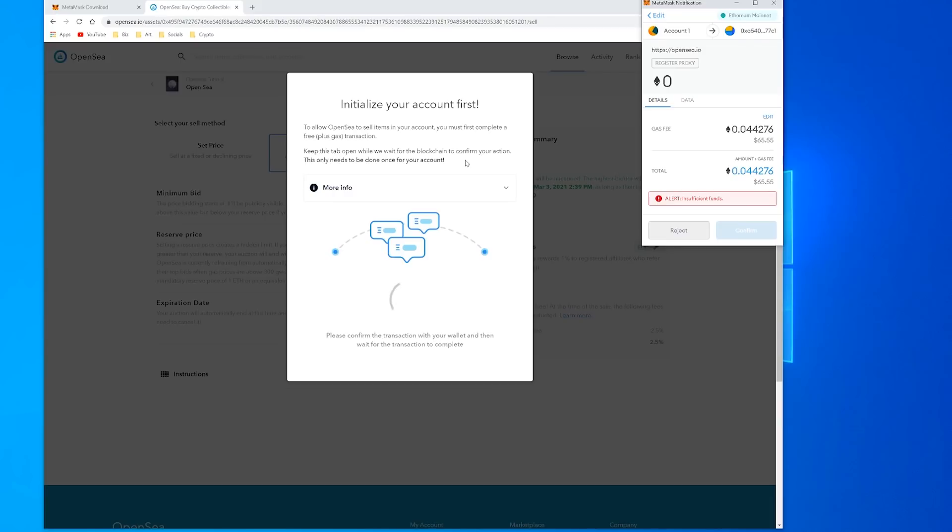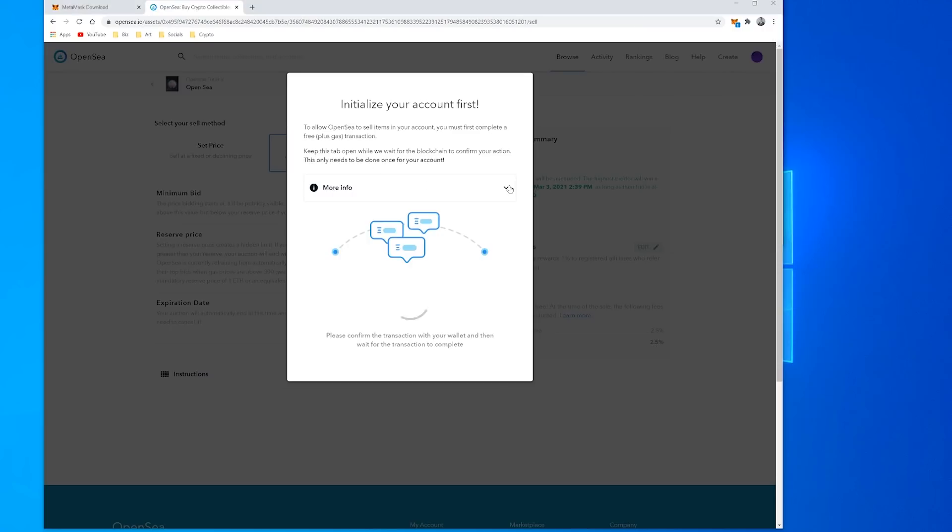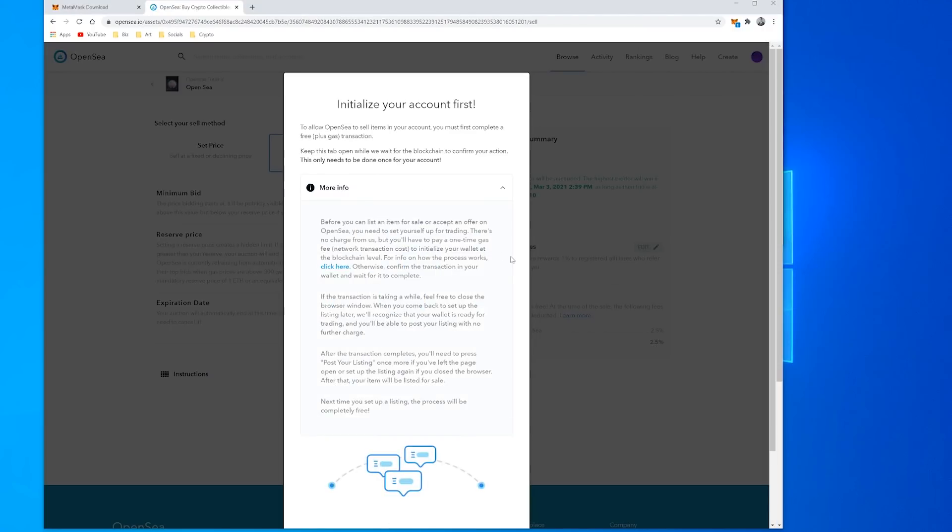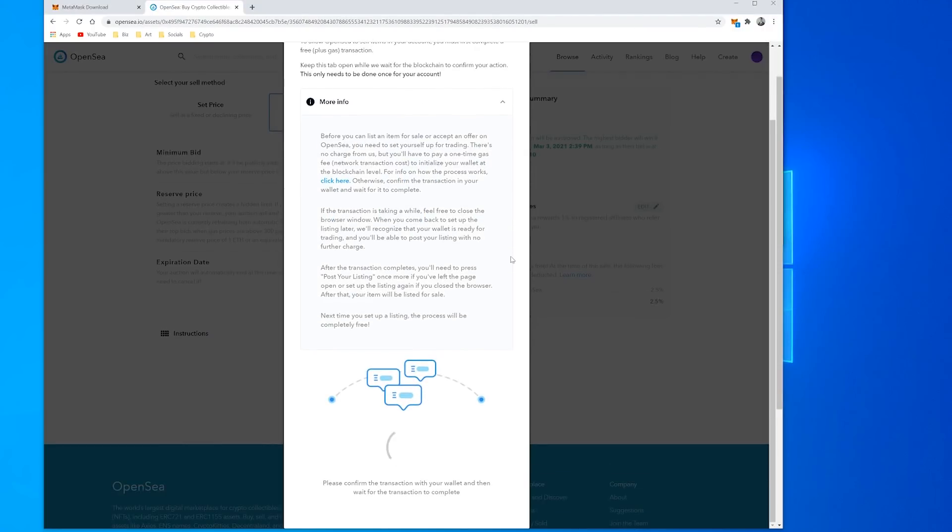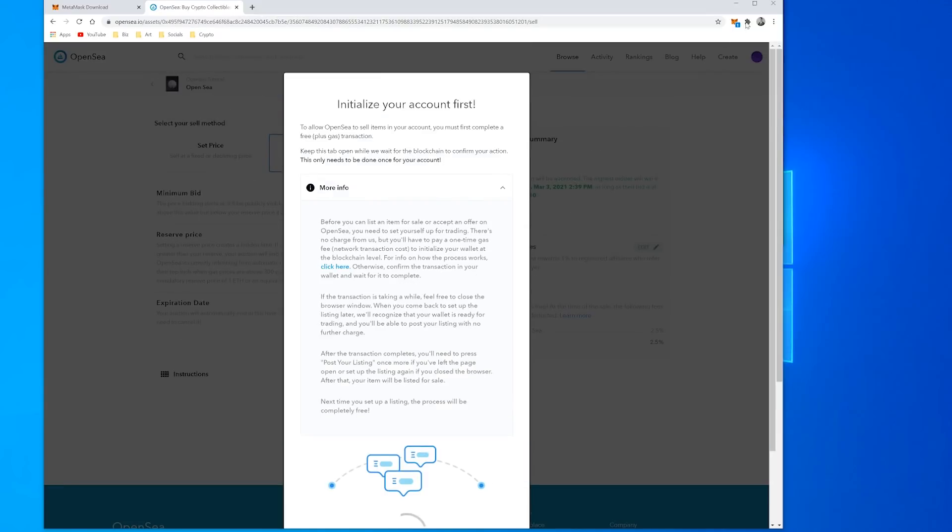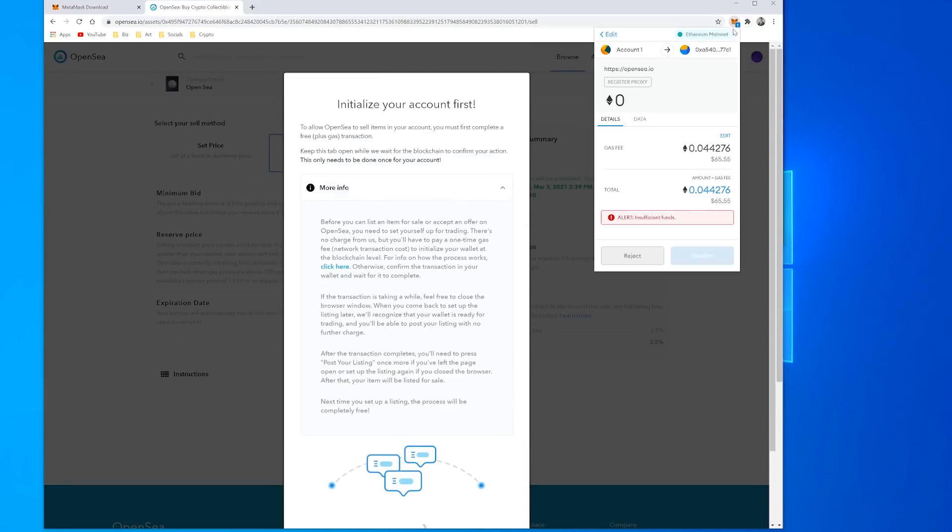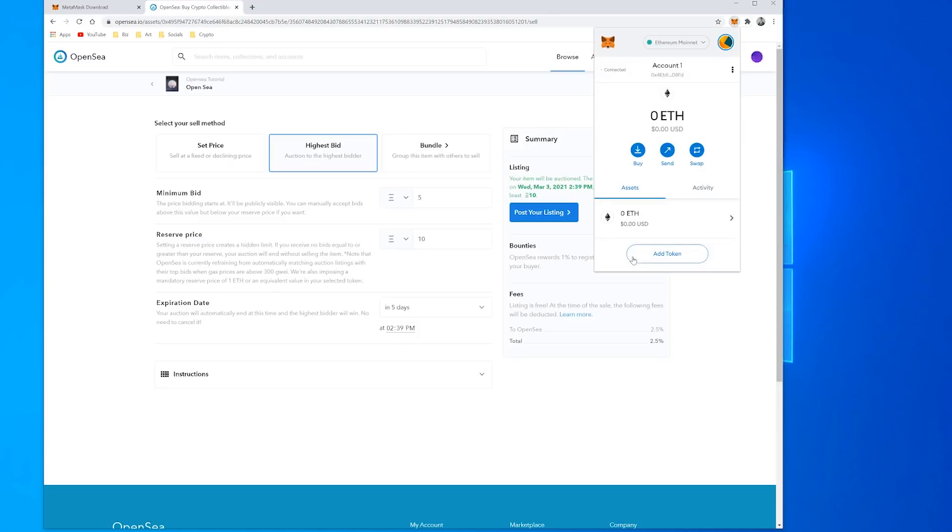So at the moment the fee would be $65, it would charge me if I want to be able to list and or sell this item and have it minted on the blockchain. So it goes through some of that information here so you can read through that yourself if you like. And of course we can always reject that so we're not spending any gas and we're not going to go through with that.